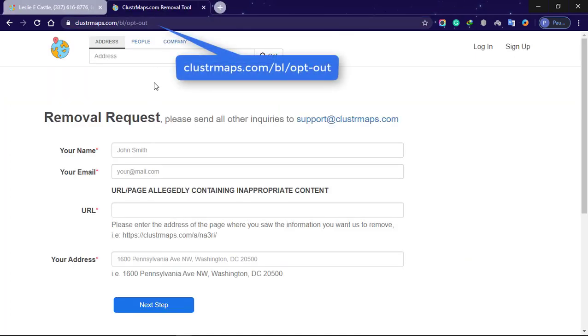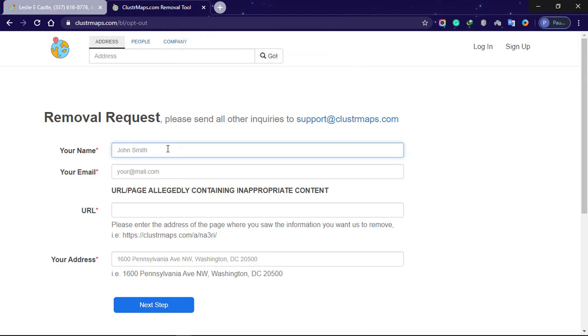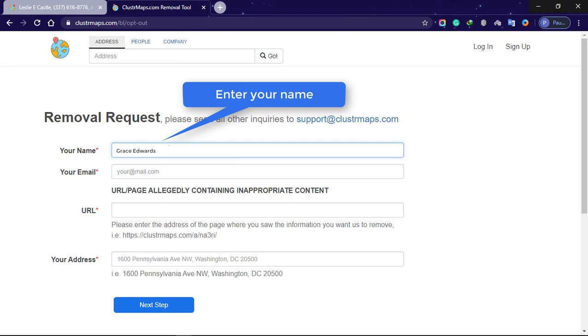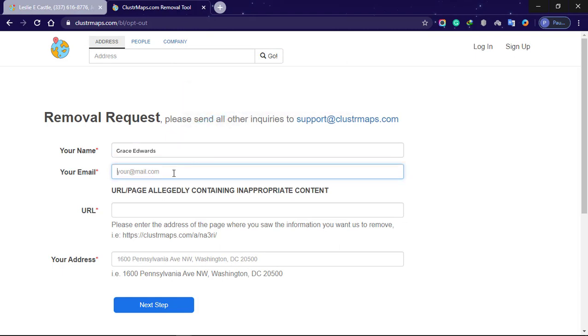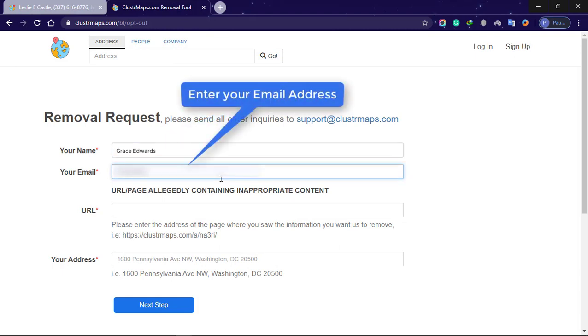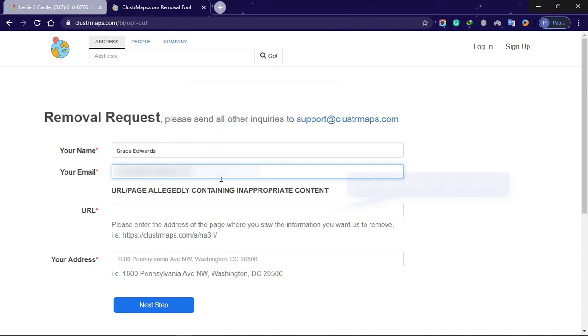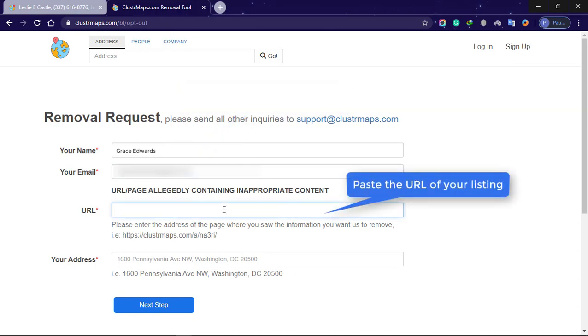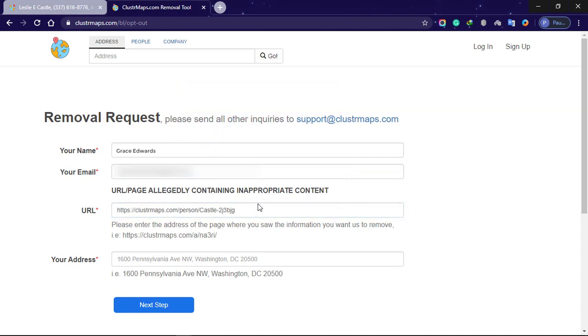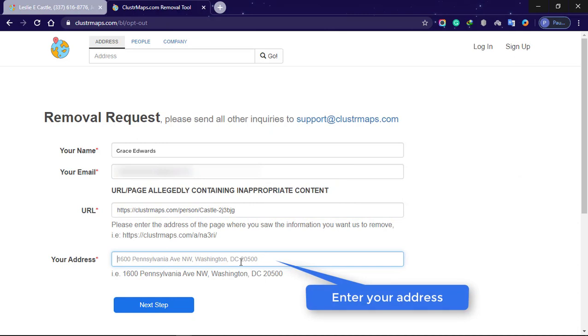At clustermaps.com/bl/opt-out, enter your name exactly as it appears in your listing, enter your email address, paste the URL from step 4, and enter your address exactly as you entered it in step 1.